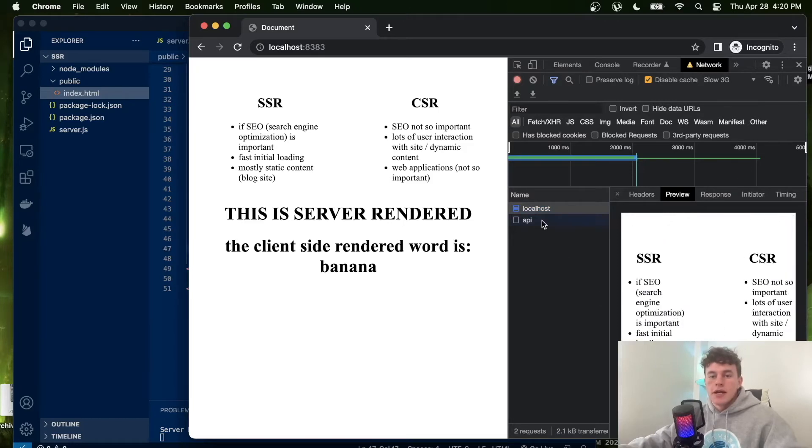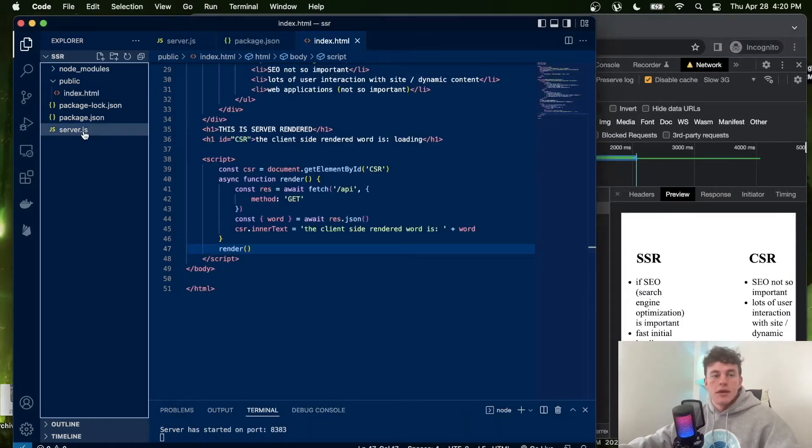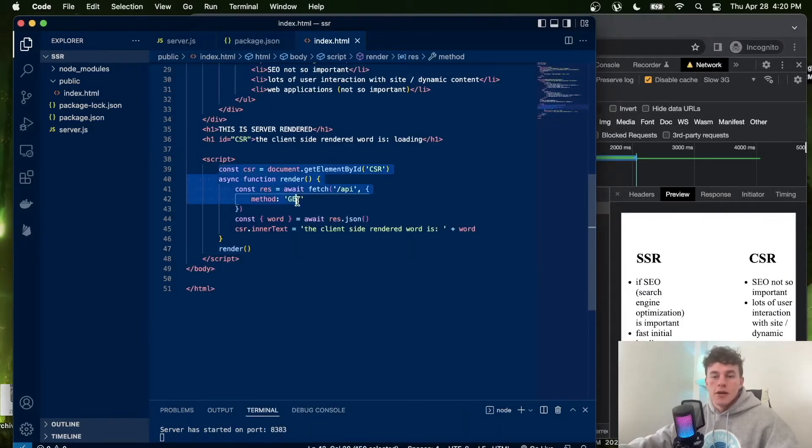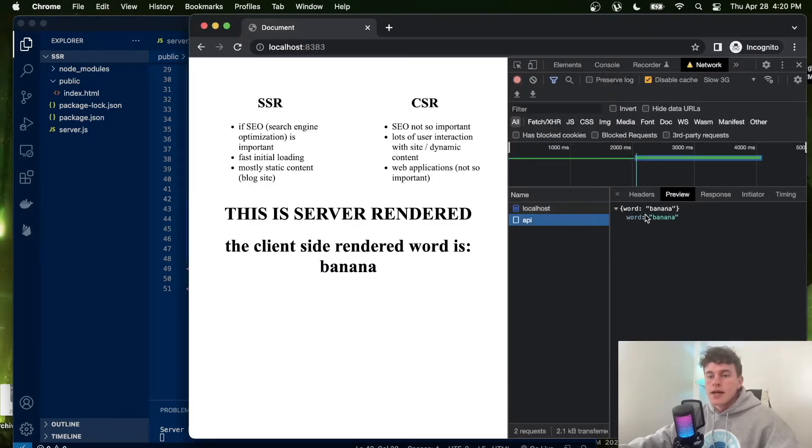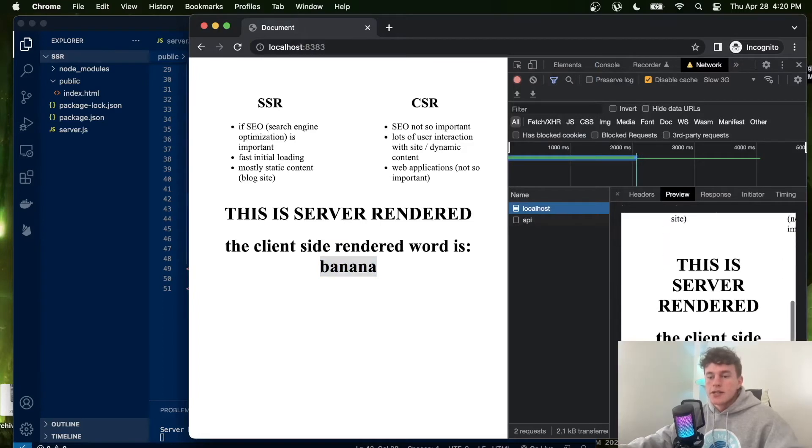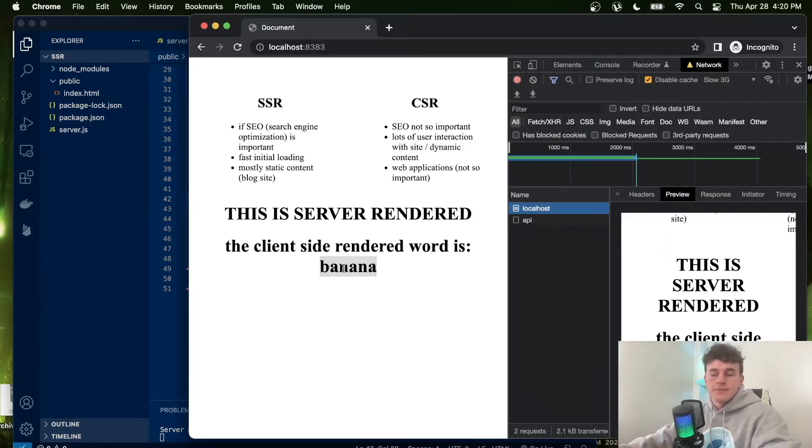Now we have a second request that gets sent out by the script at the bottom of the HTML page that client-renders the word banana, and that's what we see here. It changes it from that loading state to that dynamic word.